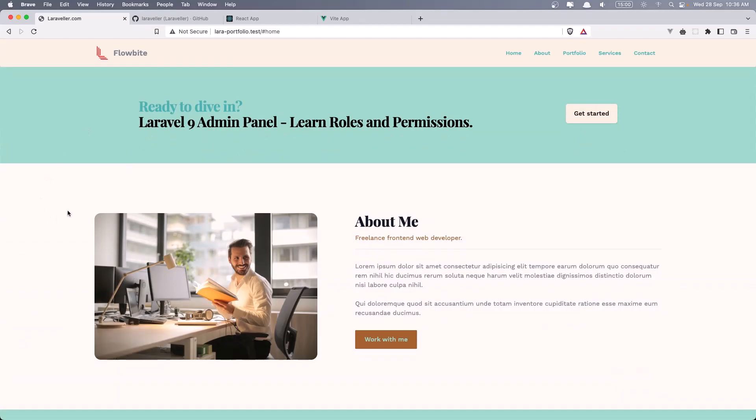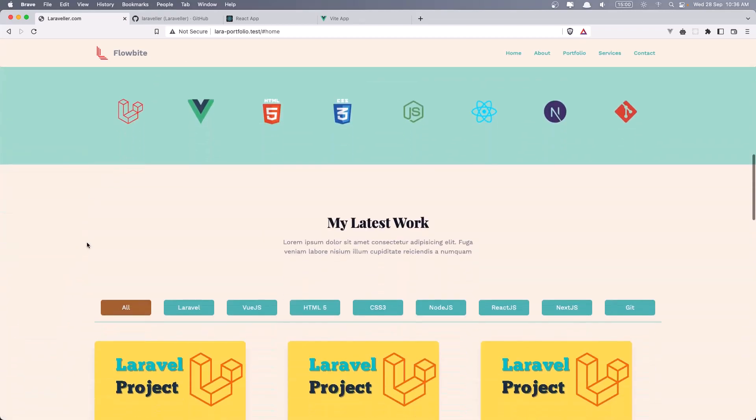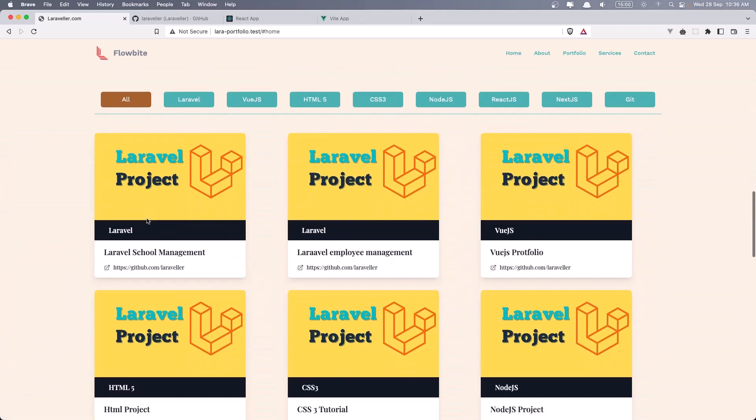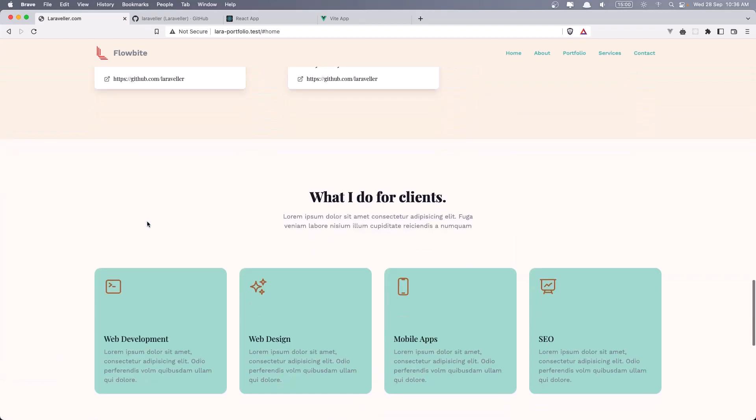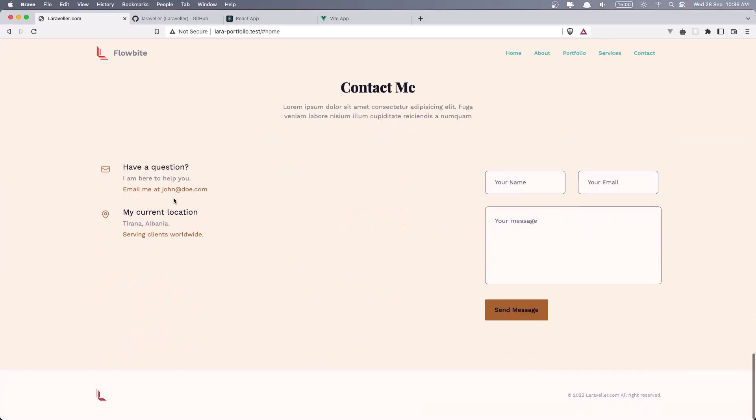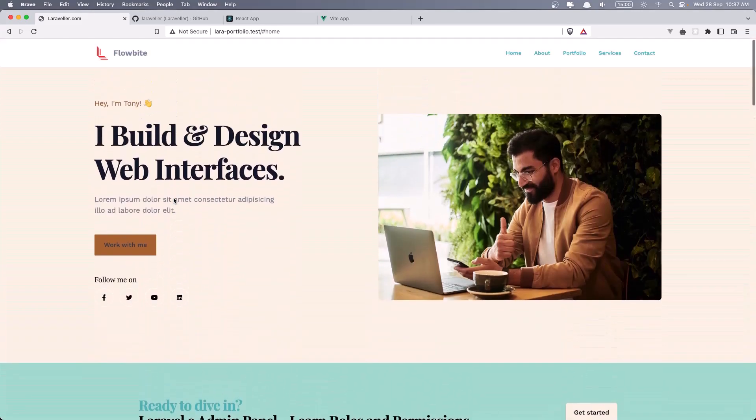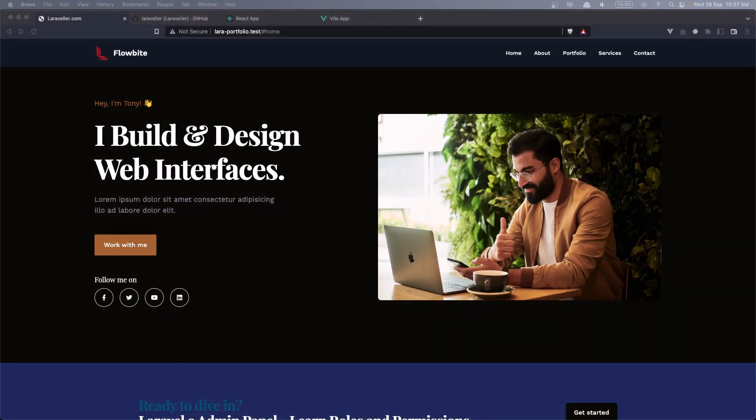This is teal. Secondary. Teal. Primary. Secondary. And primary. Also we have a dark mode. So let's change to the dark mode and we have something like this.